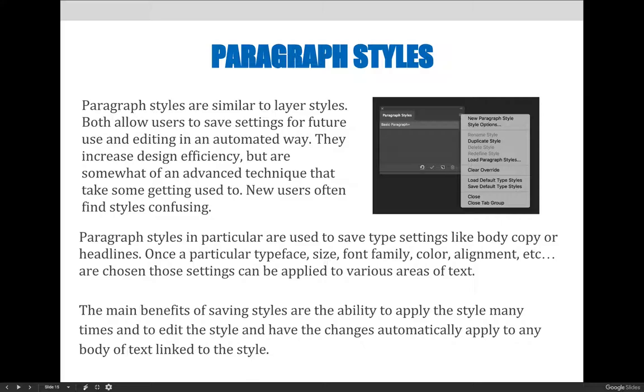Mastering paragraph styles in Photoshop isn't a specific requirement of Art1280, but you should be aware that they exist.